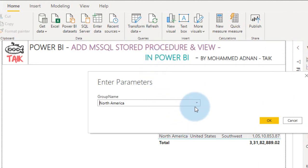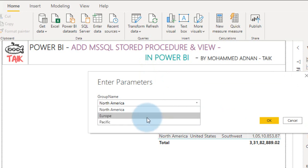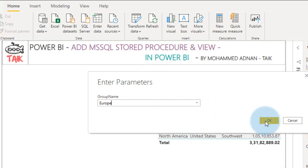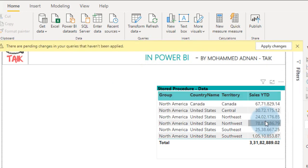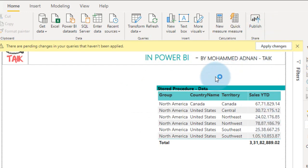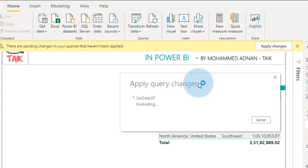In that, if I select instead of North America, if I select Europe and then click OK, apply changes, it just goes and fetches the data from the data source and loads it to the model.